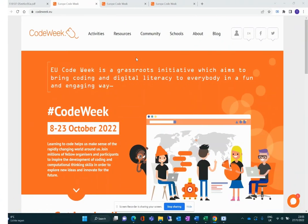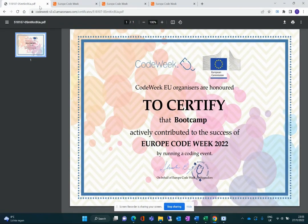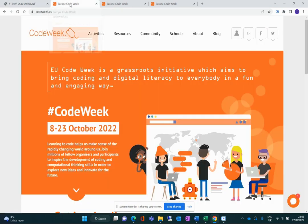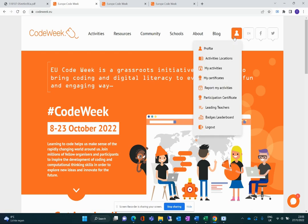Hi, I'm Tommaso and in the previous video I showed you how to get to your certificate of organizer. Now I want to tell you some more tricks and tips about certificates in the codeweek.eu website. First of all, you have a great tool that allows you to generate certificates for your own participants — for the students or people that participated in the activity you have organized.